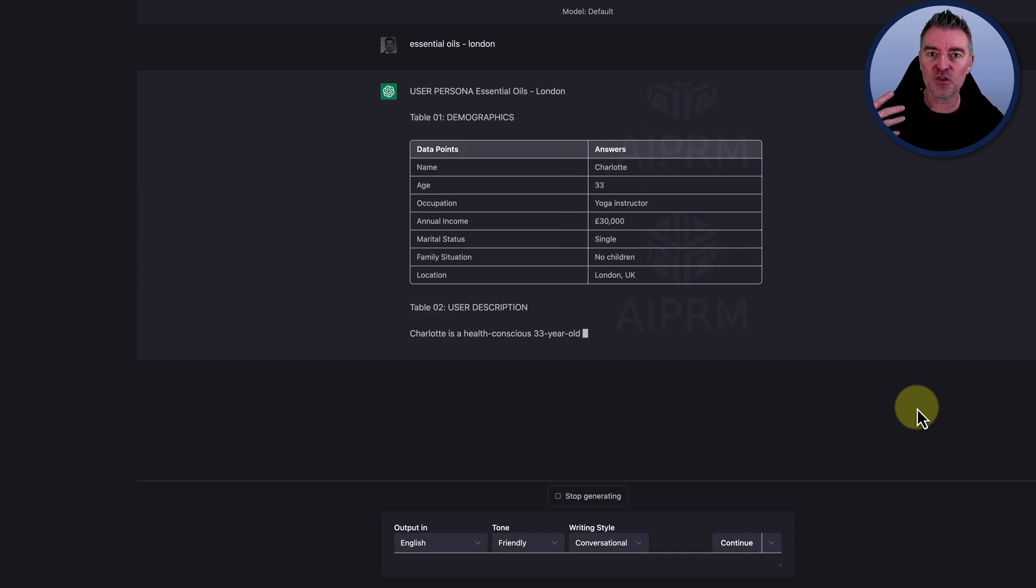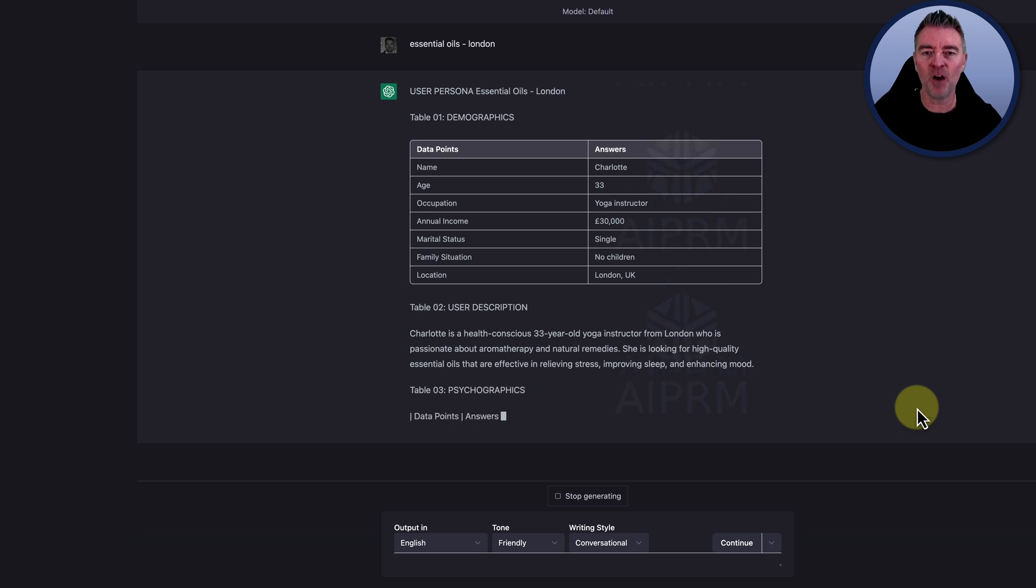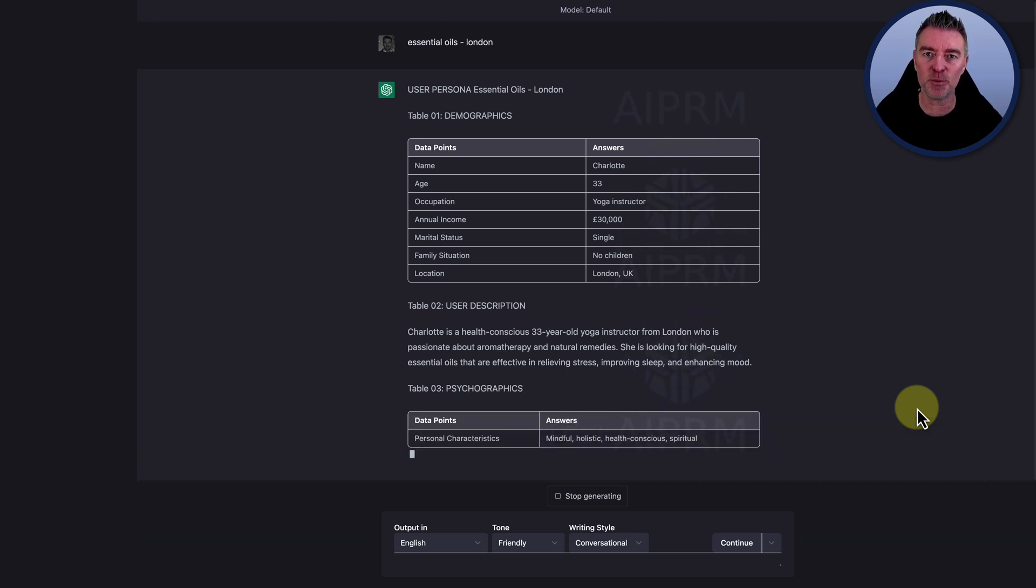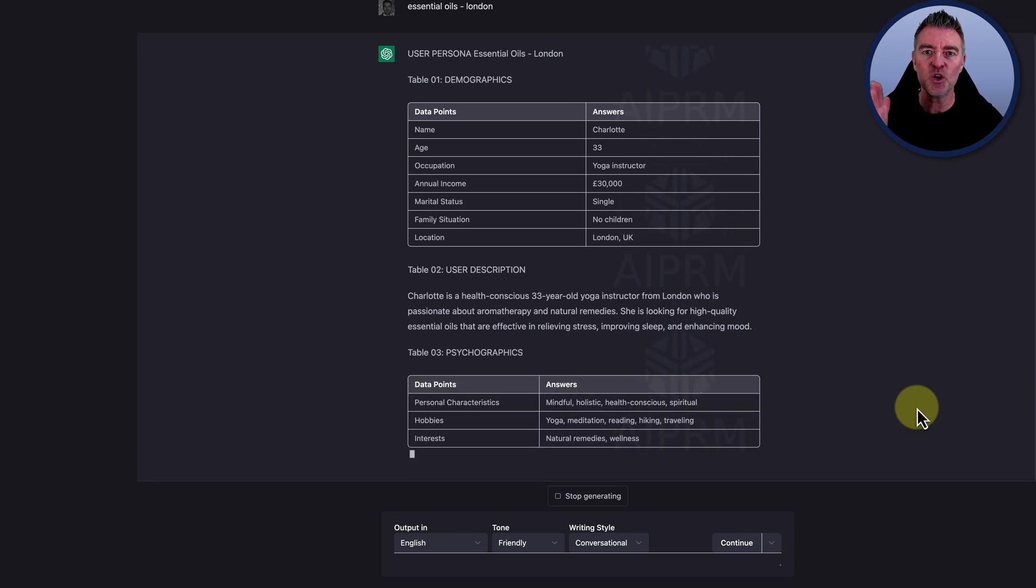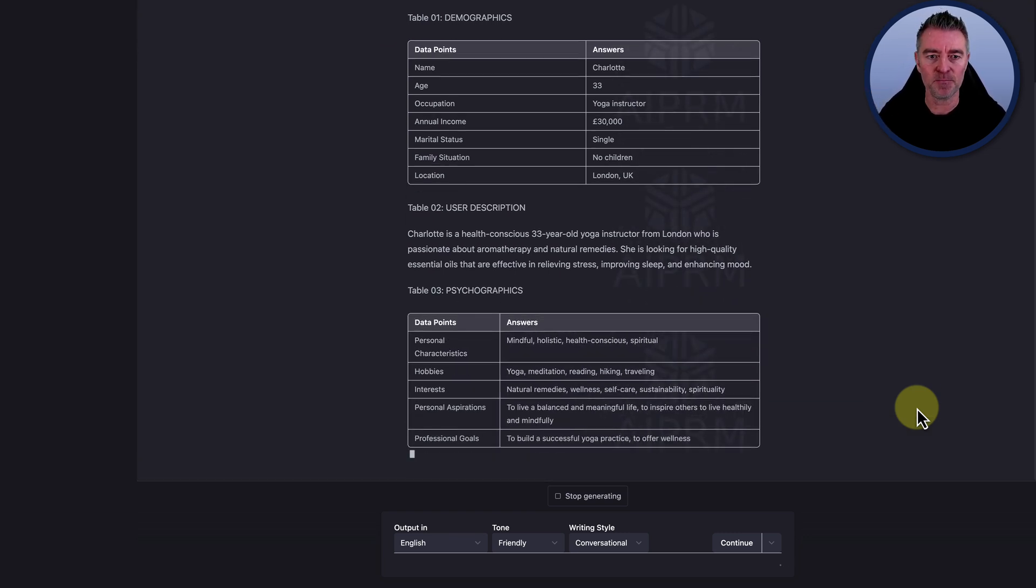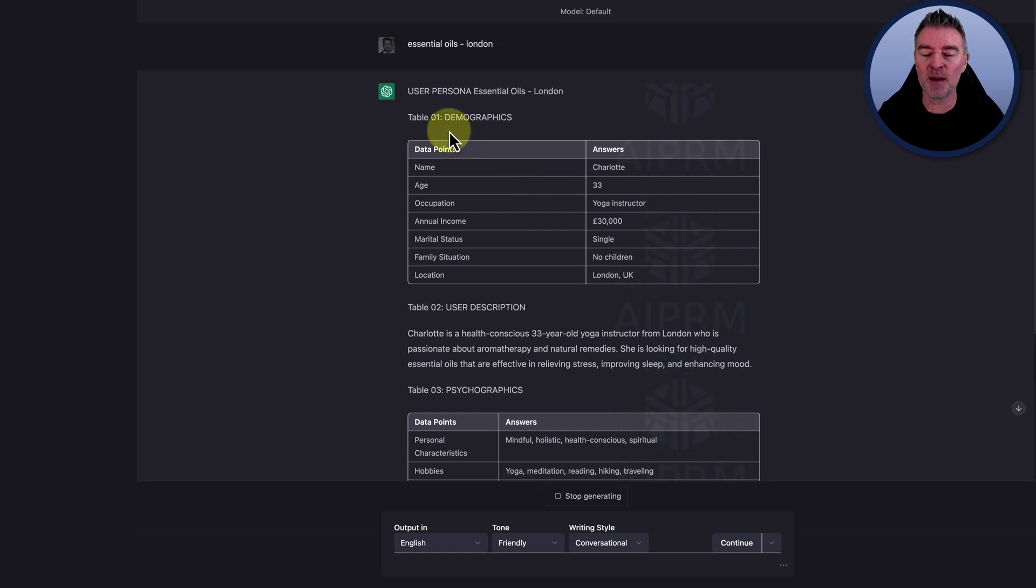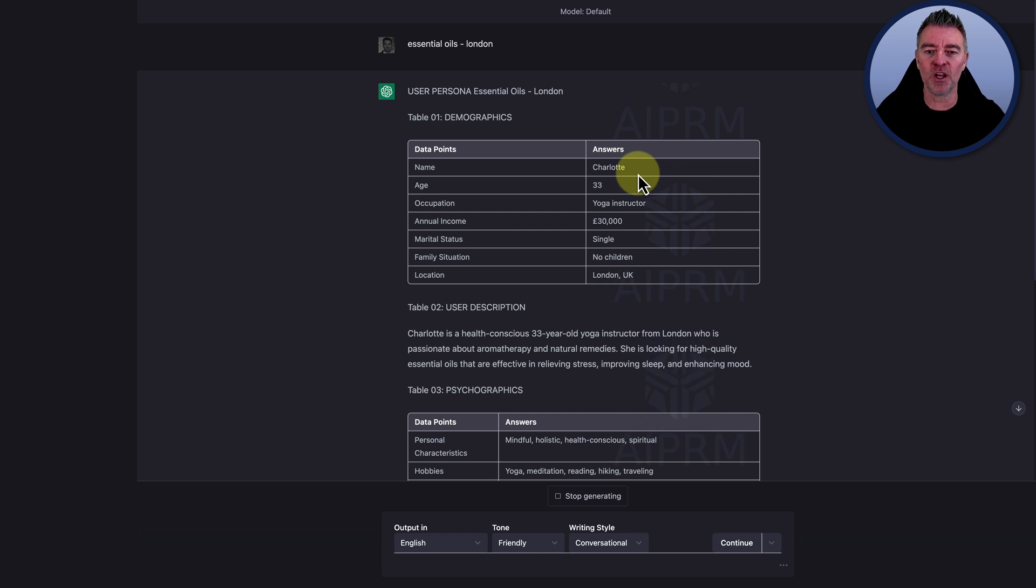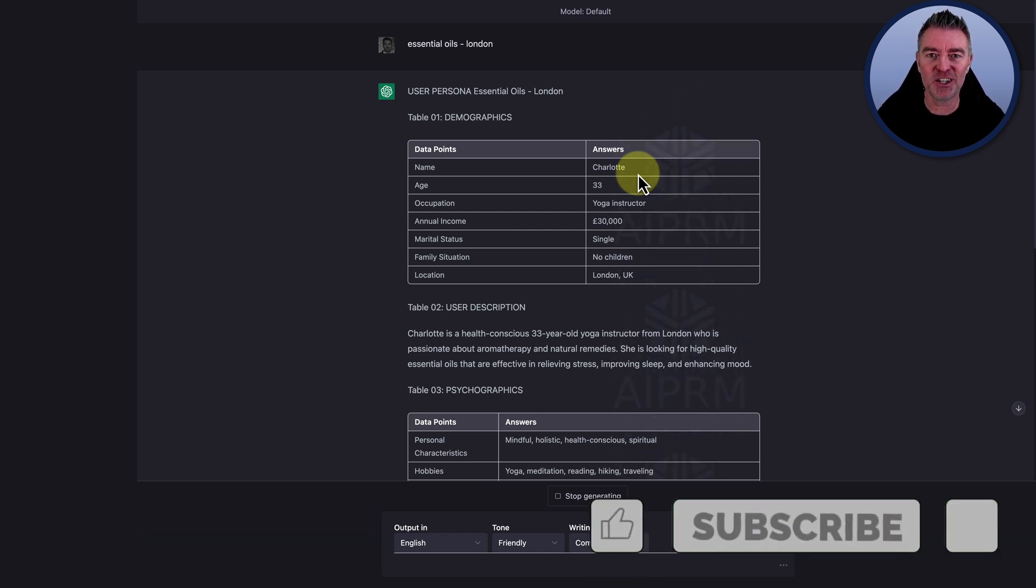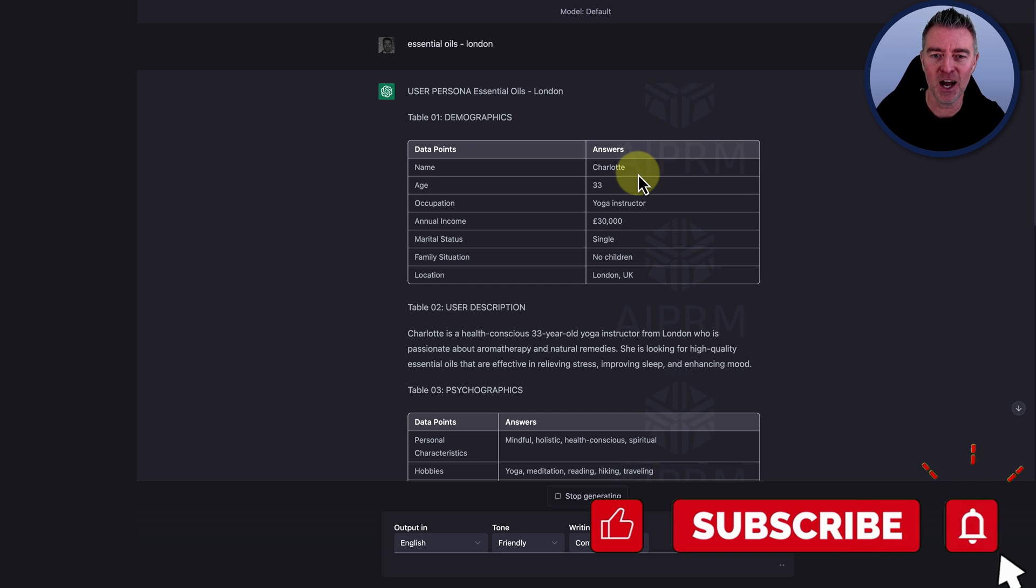It starts to create a table here of a fictitious person who is your perfect customer. And so table number one is the demographics. So the name, we're going to call her Charlotte. That's what ChatGPT thinks that your target market is going to be, a Charlotte.